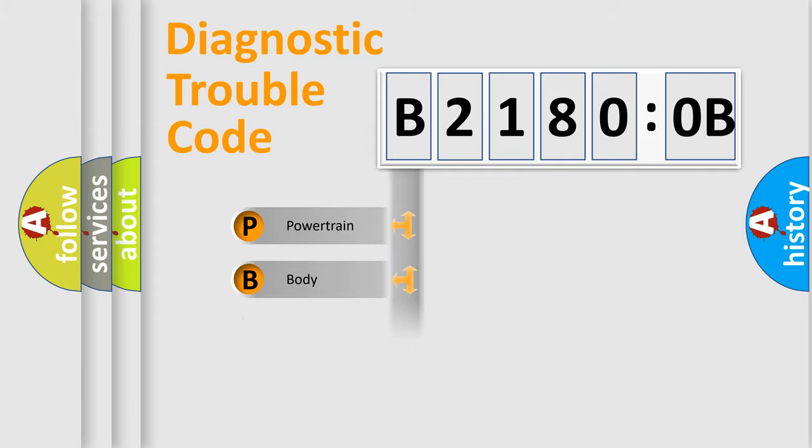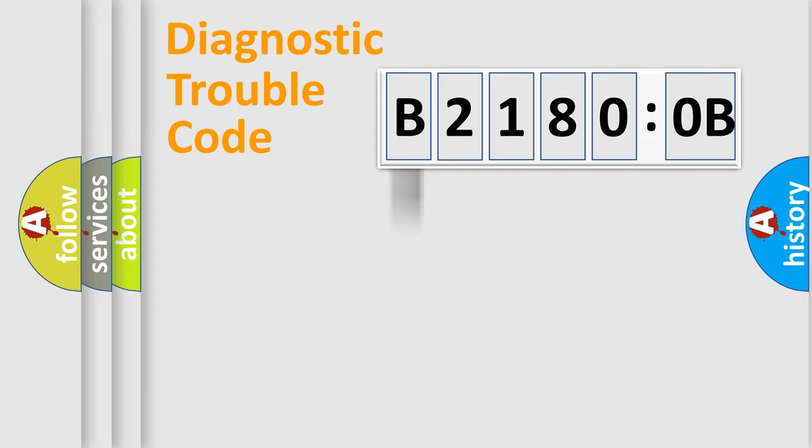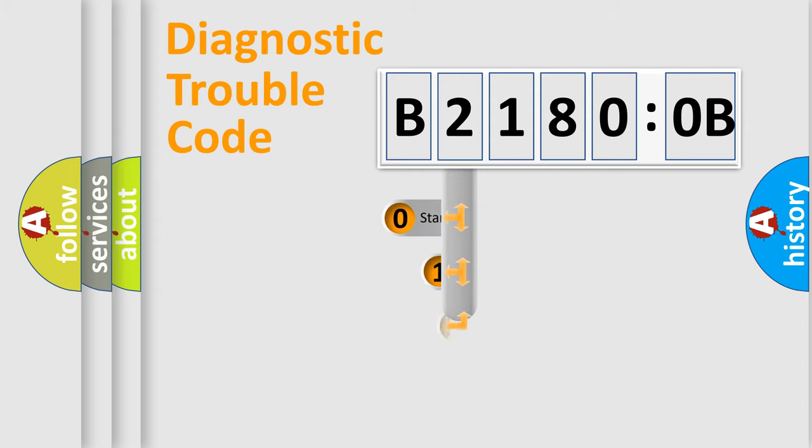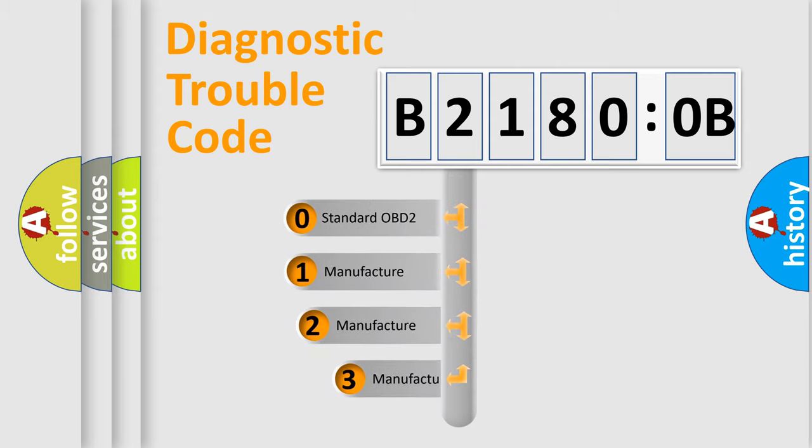Powertrain, Body, Chassis, Network. This distribution is defined in the first character code.